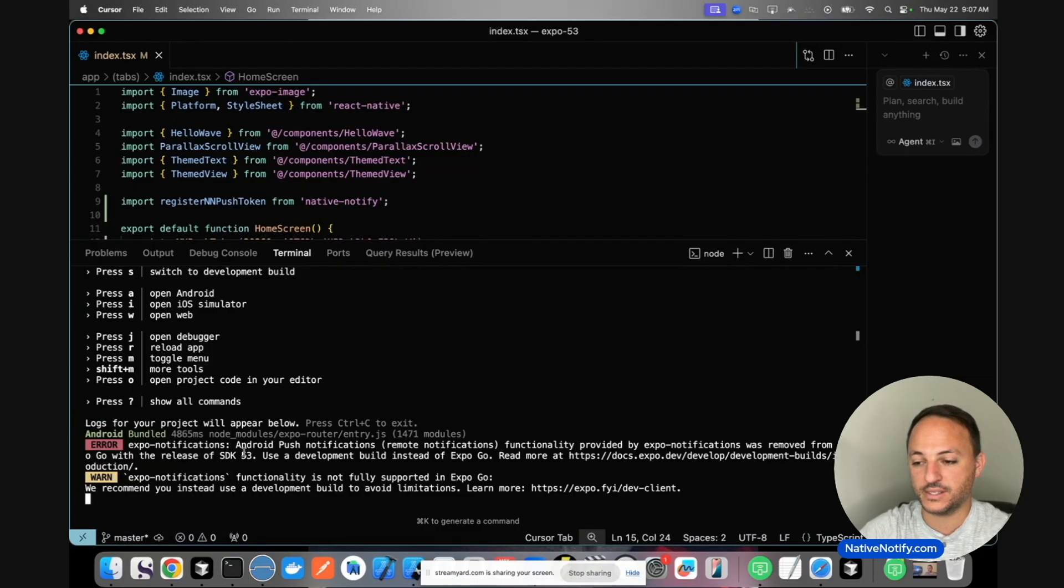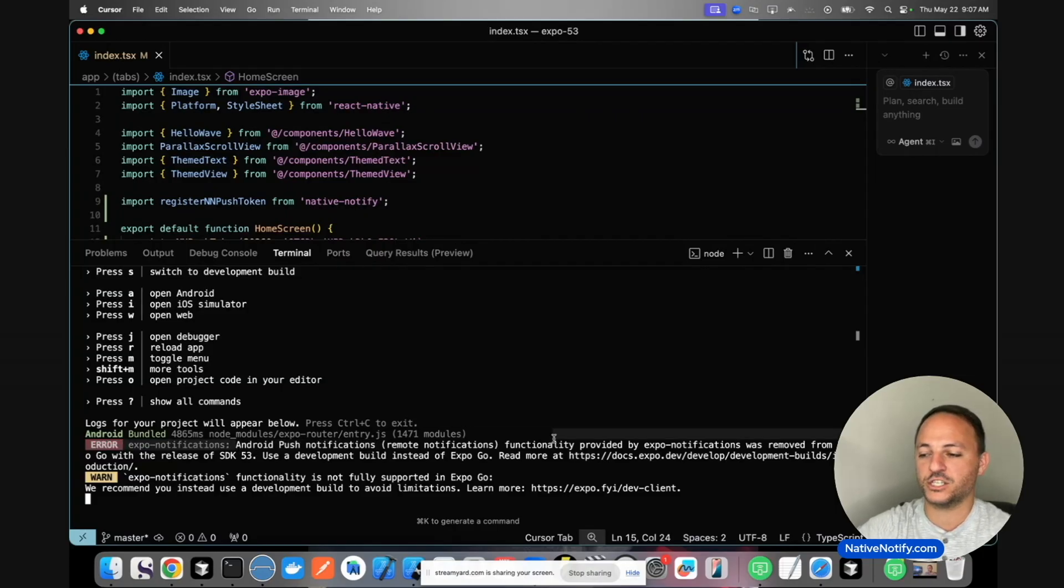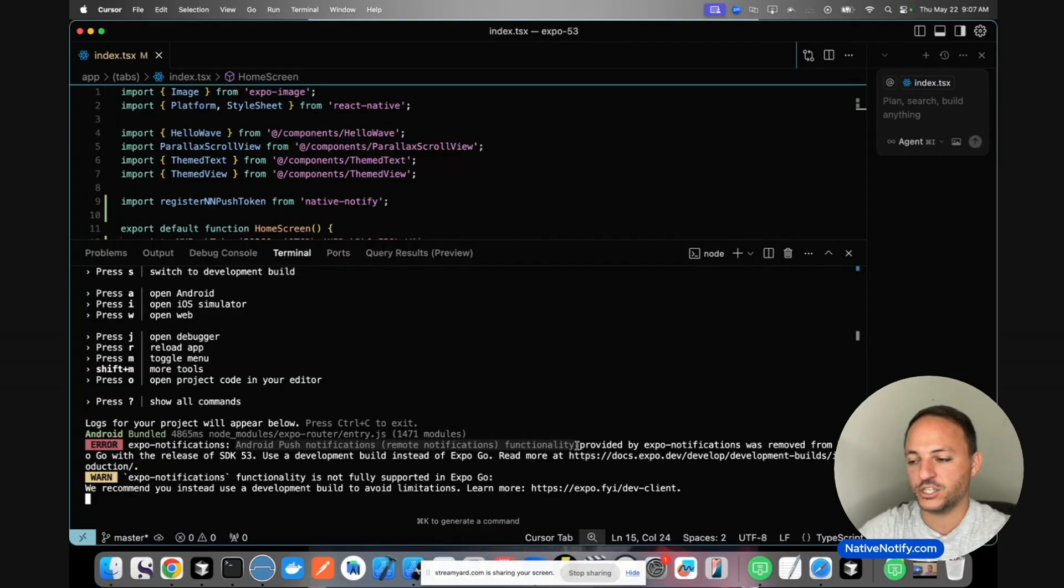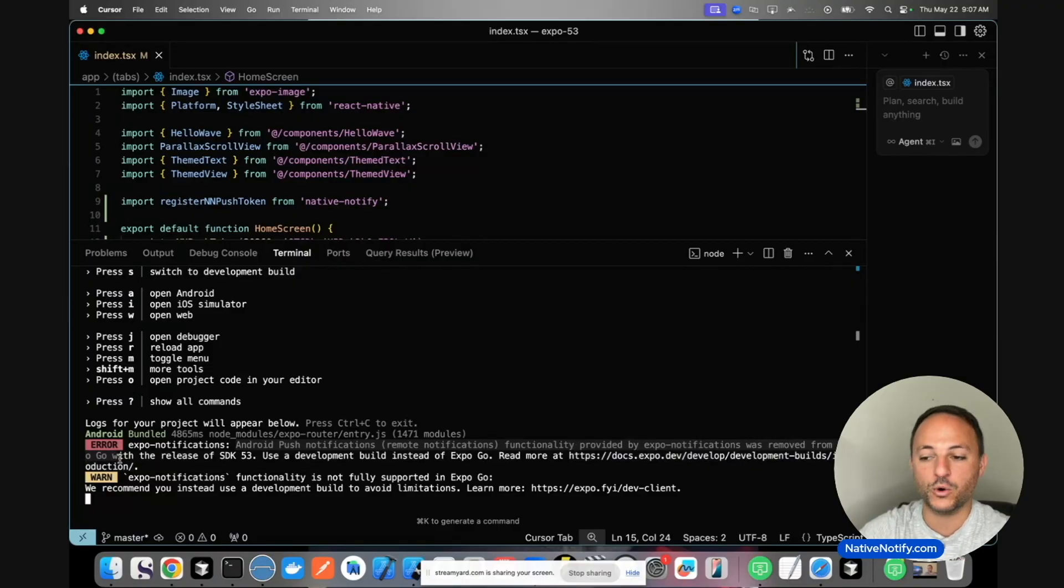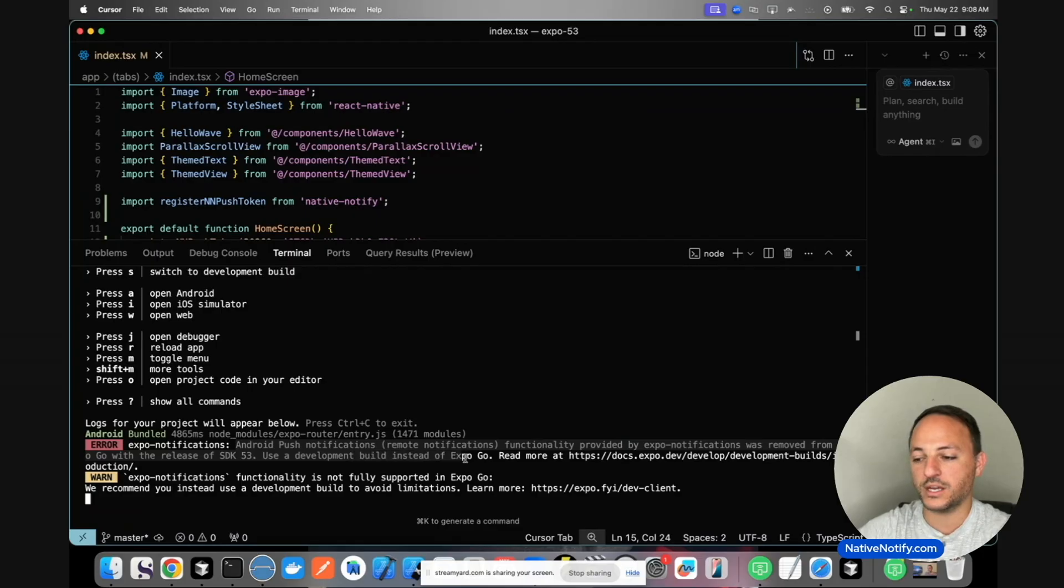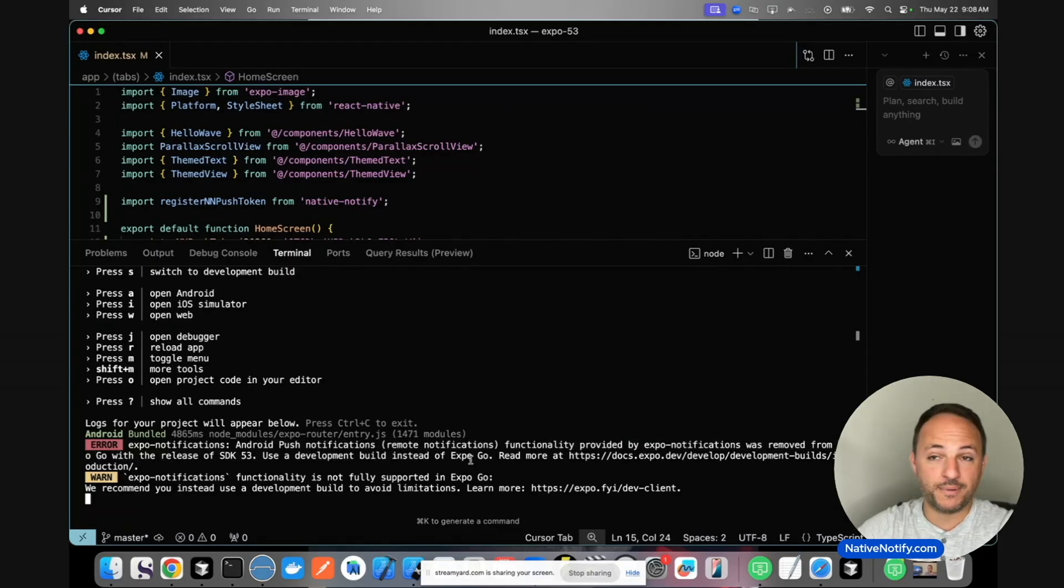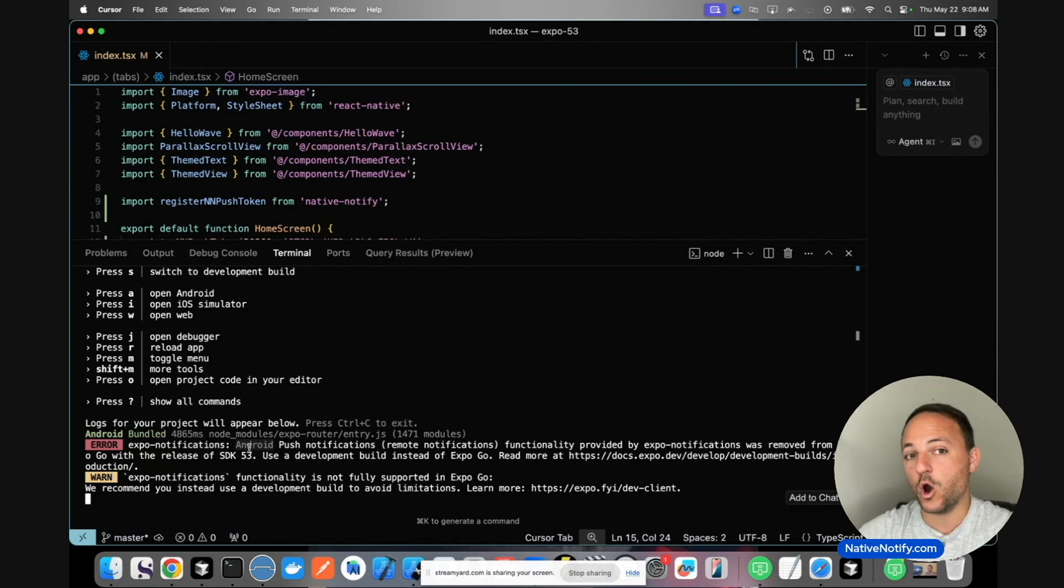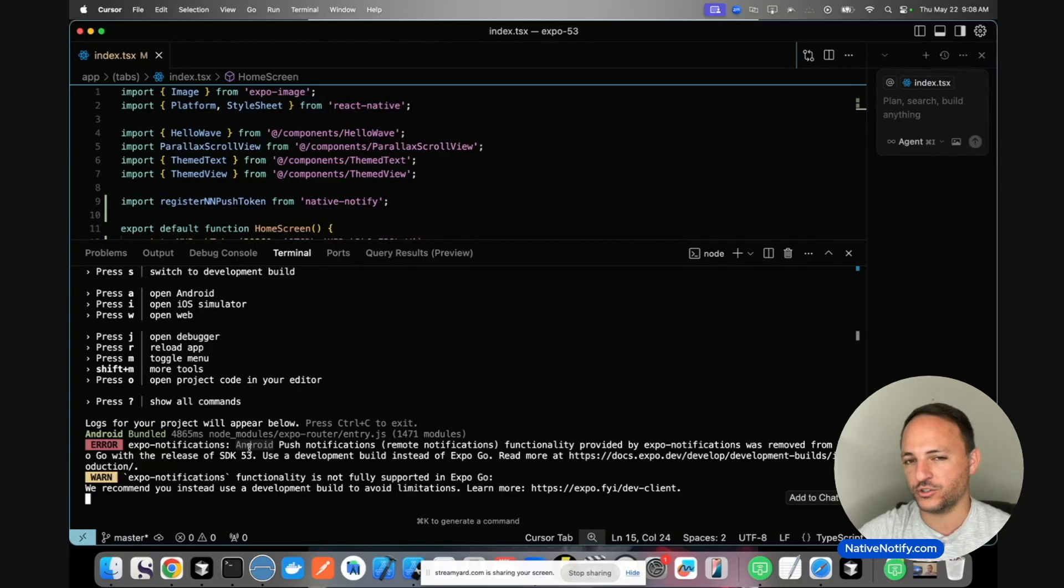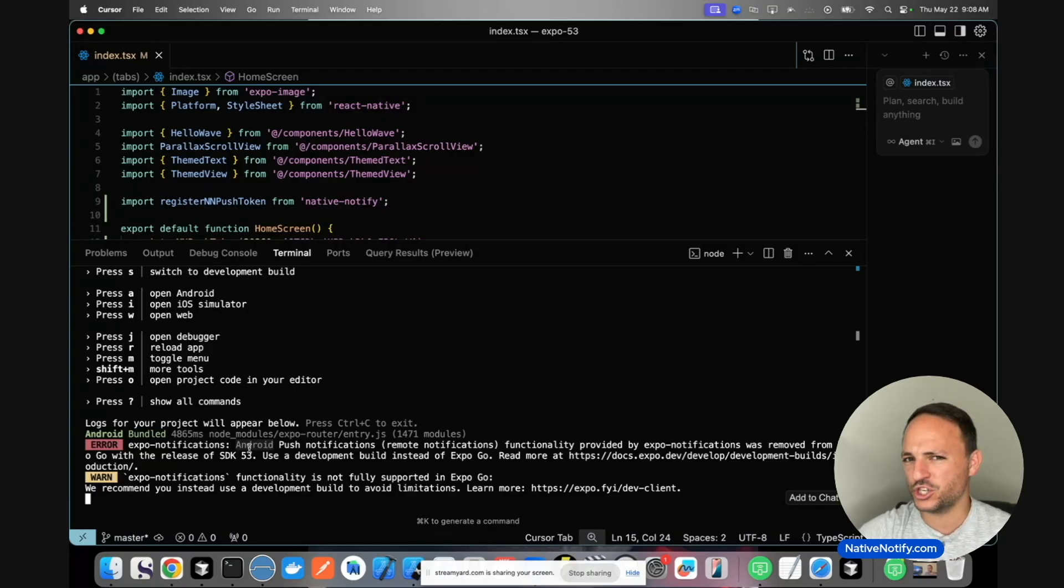It says Android push notifications, remote notifications functionality provided by Expo notifications was removed from Expo Go with the release of SDK 53. Use a development build instead of Expo Go. The big thing to notice here is that this only applies to Android specifically. So if you open it on an iOS phone, which I'll do in a moment, this error should not appear.